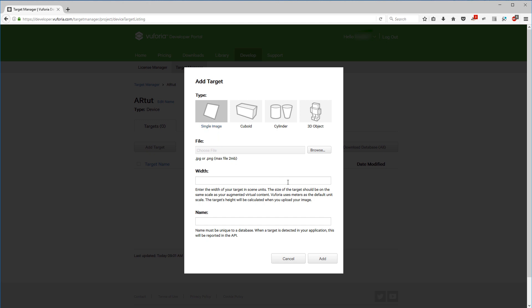So what we need to do is we can either browse for a file or drag and drop the file that we want. In this case you'll need an image either JPEG or PNG, but the main thing regarding this target is that it needs to have a very unique type of signature. No repetitive patterns, no big blank surfaces that won't be able to track.